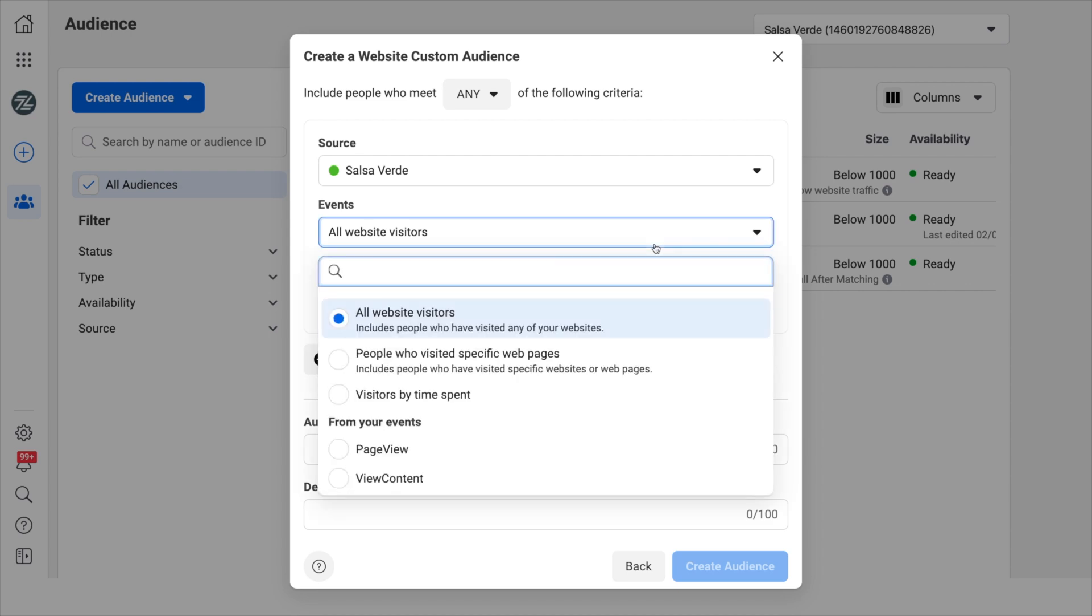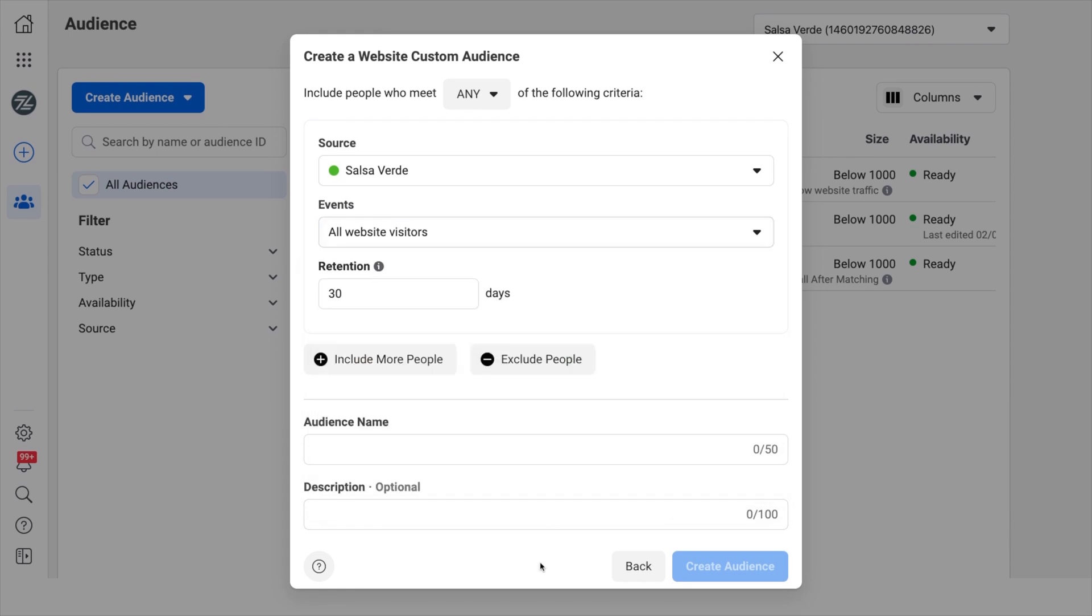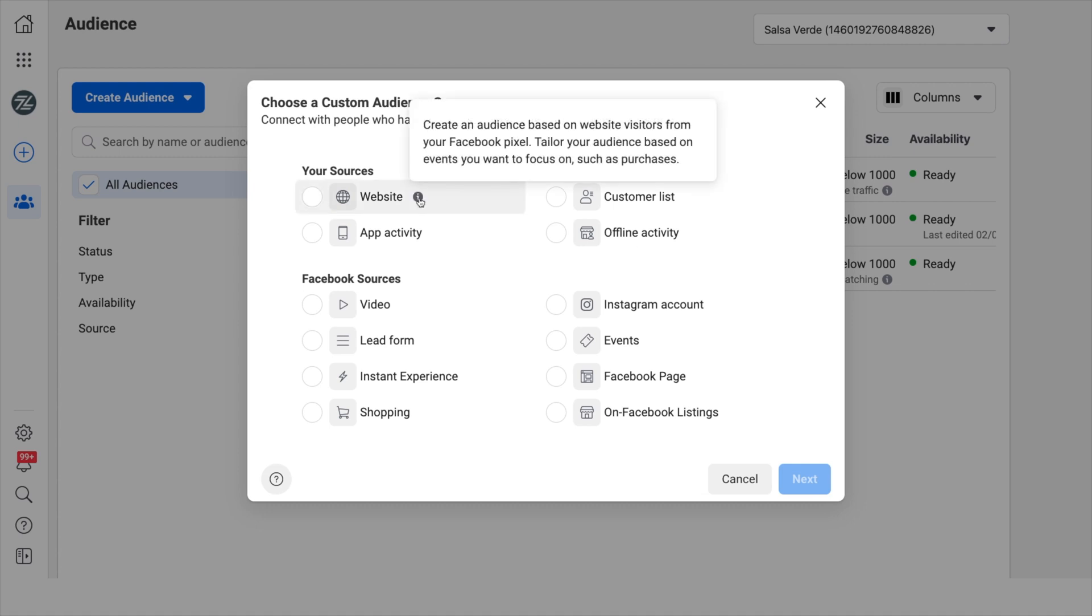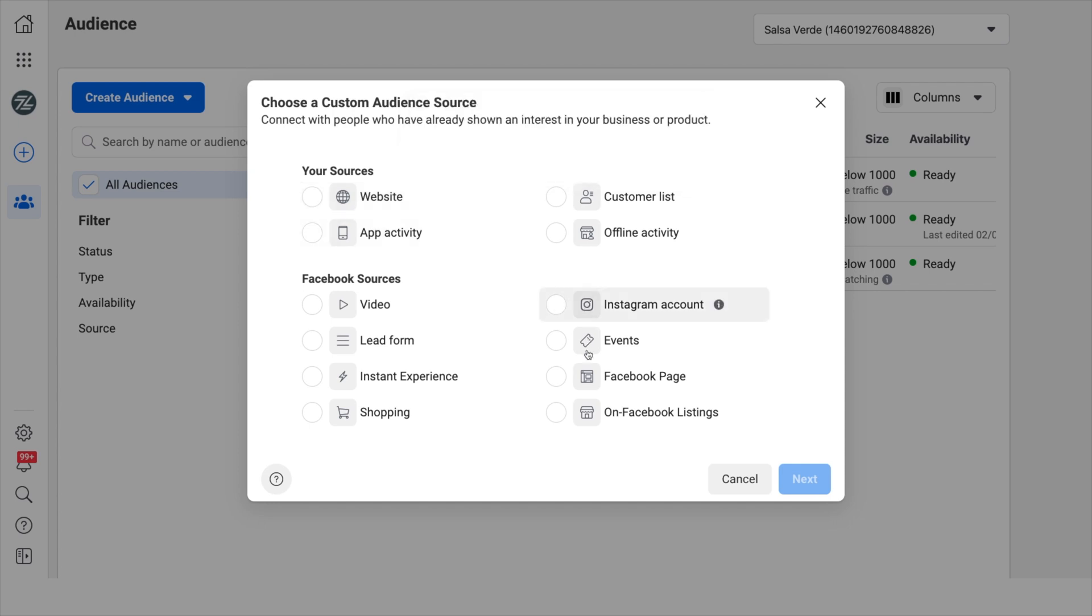You can reach everyone who visited your website the last seven days, the last 30 days, etc. Everyone who completed a pixel conversion event, add to cart, purchase, lead, page view, etc. People who have visited specific web pages, perhaps a seasonal landing page, your blog, or a popular product collection. People who haven't come back to your website in a certain amount of time in order to reactivate them as users. And plenty of other custom combinations.